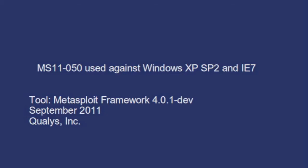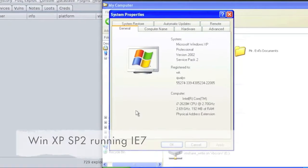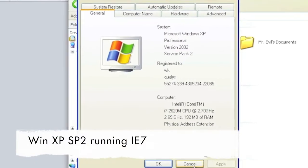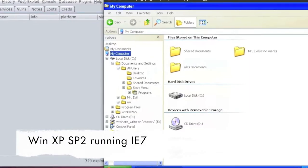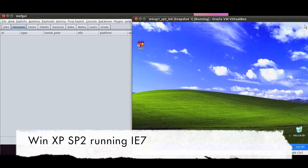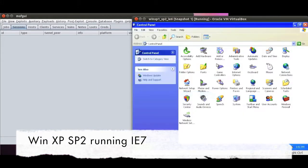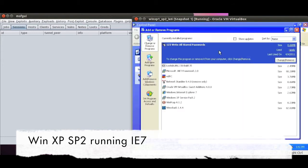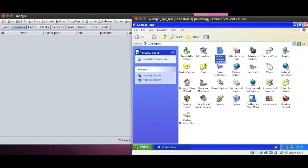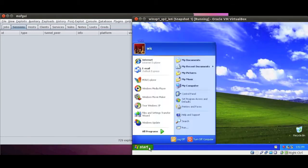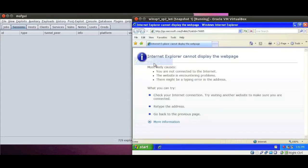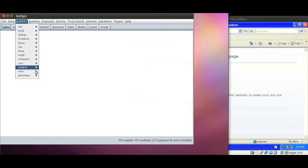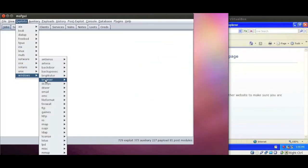Hello and welcome to our exploit series where we show how modern exploits can be used against obsolete operating systems. On the right-hand side we run Windows XP SP2 with IE7. That's a combination that's not supported by Microsoft anymore, so you cannot really get patches for this anymore.